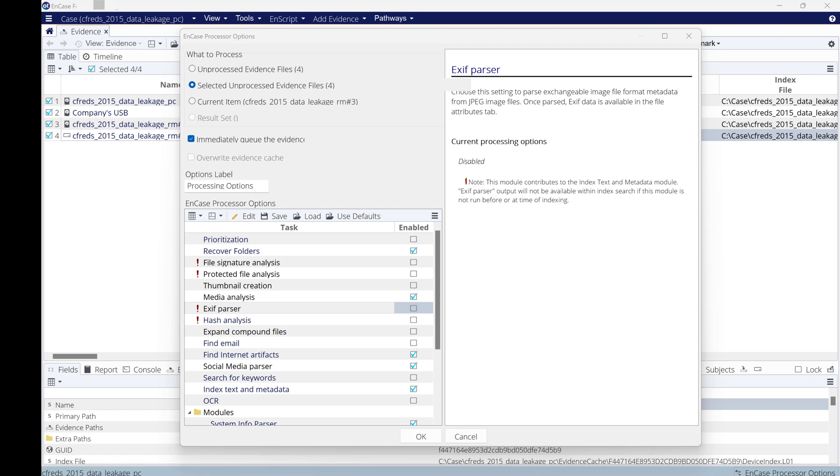Using OpenText EnCase, I will process the four evidence files that we used in the previous video. If you don't know how to start with EnCase, you can go to my previous video.